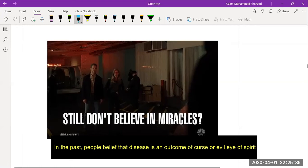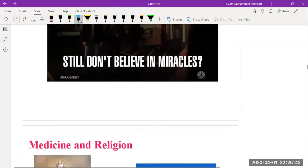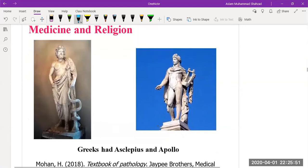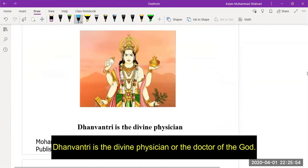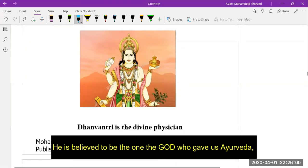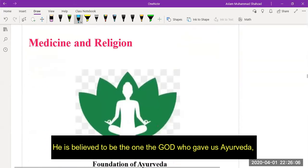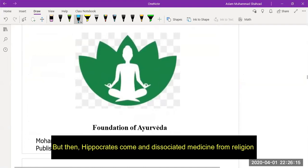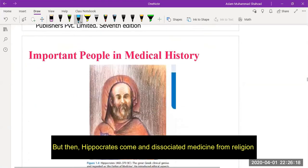In the past, people believed that disease was an outcome of a curse, evil eye, or spirit. The Greeks had Asclepius and Apollo as the principal gods of healing disease. Dhanvantari is considered a divine physician and one of the gods believed to have given us Ayurveda.